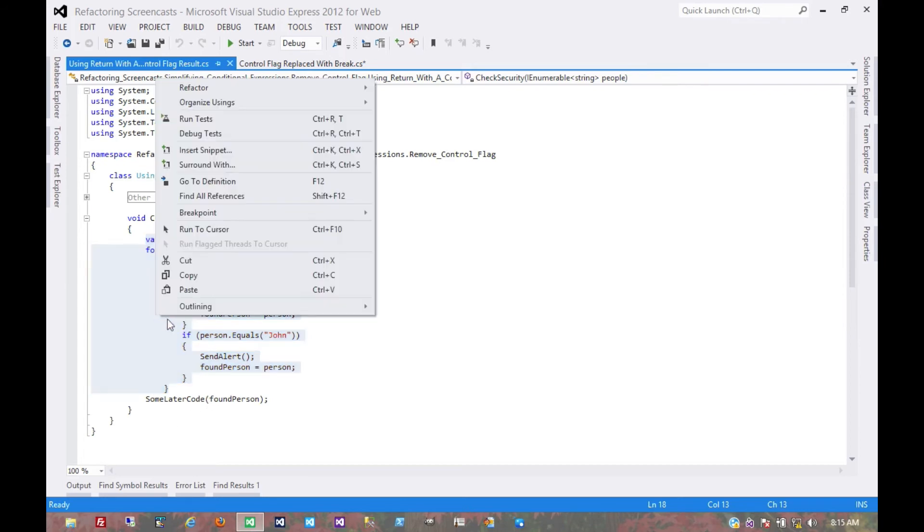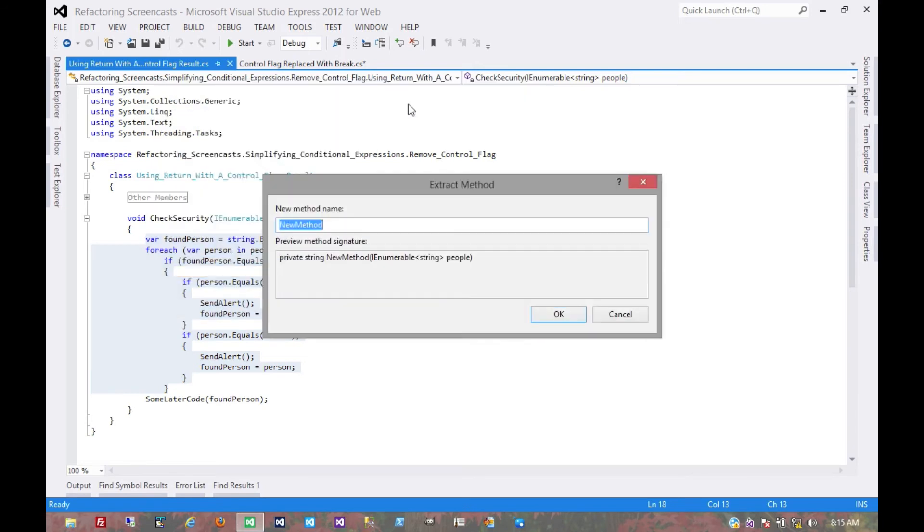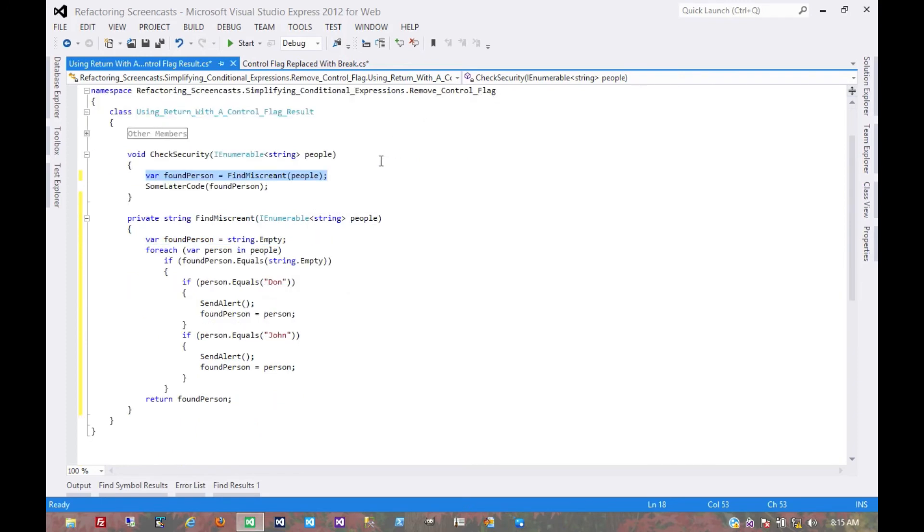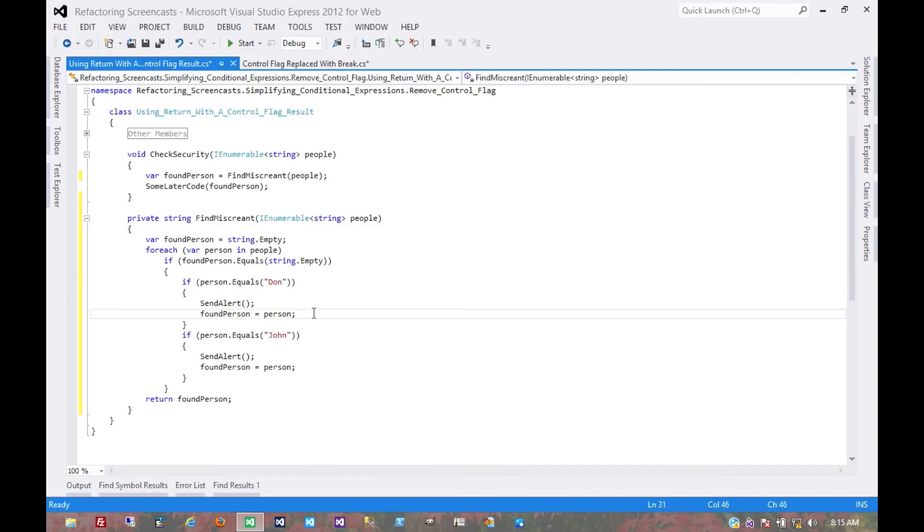So we'll extract this, call it find miscreant, and now here we're in the same boat as we were in the previous example. But instead of a break statement, we could exit the loop and exit the method entirely with a return statement.